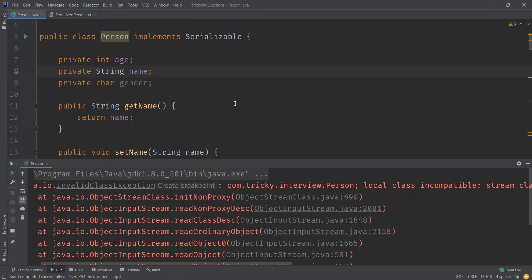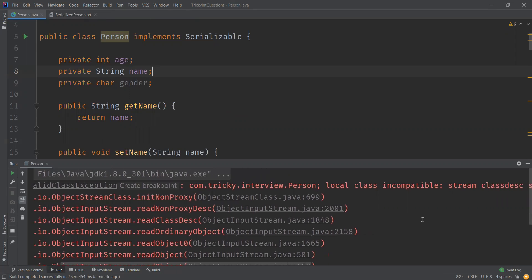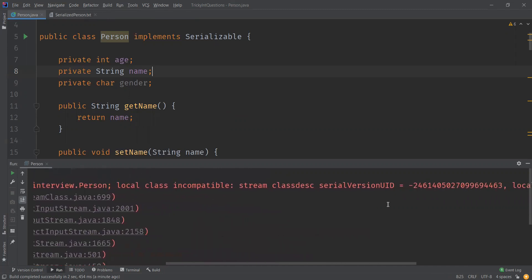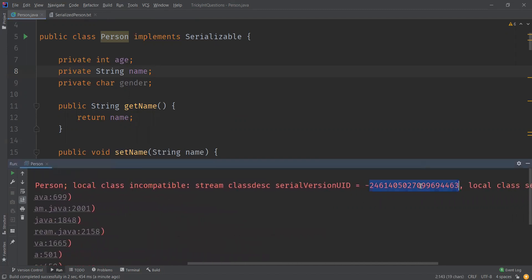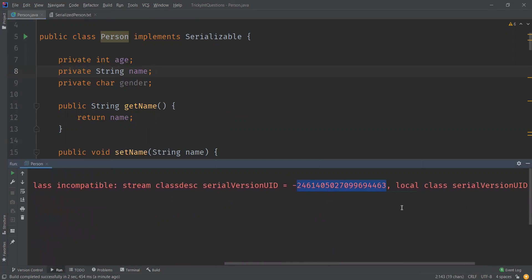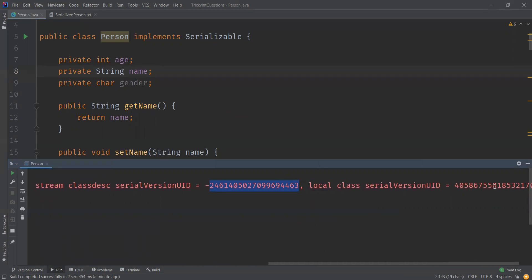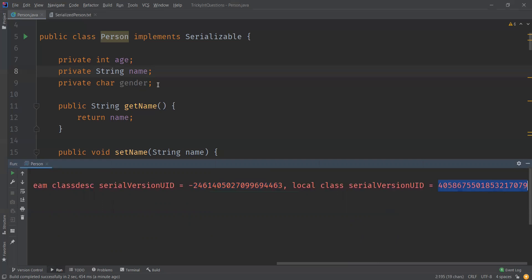This is because the JVM associates a version number of long type called serialVersionUID with each serializable class. This ID is used to verify whether the serialized object and the object loaded during deserialization have the same attributes and are compatible. You can see: local class incompatible — this is the serialVersionUID that was generated by the JVM for the original serialized object, and this is the serialVersionUID generated after we added the extra attribute. Since these two do not match, we get the InvalidClassException and deserialization fails.